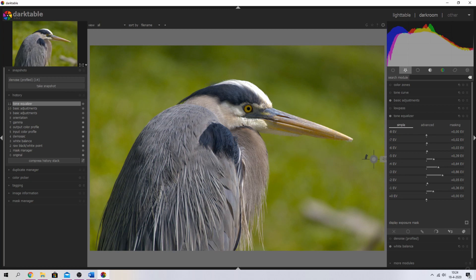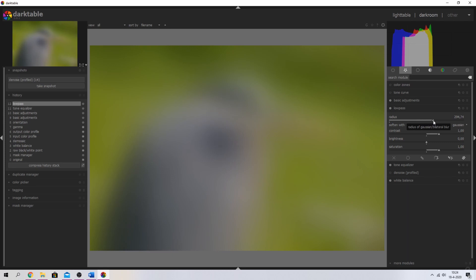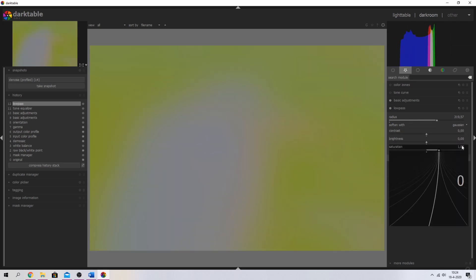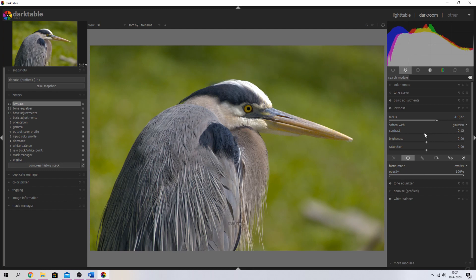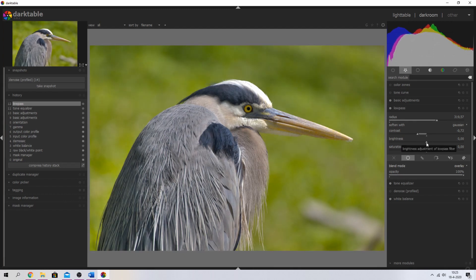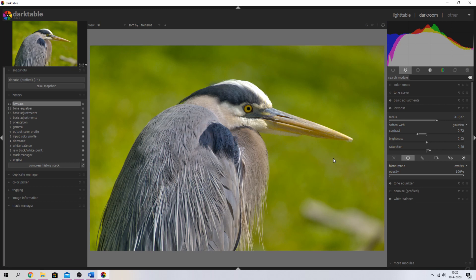I'm going to leave the minus 3 as is because that looks pretty fine. Now I want to use the low pass module. I'm going to activate it and increase the radius by quite a bit, making sure contrast is set to zero and saturation is set to zero as well. Then I'm going to hit the uniformly button, which allows us to change the blend mode. I'm going to change the blend mode from normal to overlay and move these sliders around to see how it looks — just eyeballing it. Let me show you a quick before and after: here's the image we started with and this is the point we're at already.